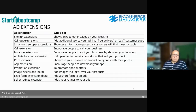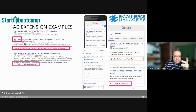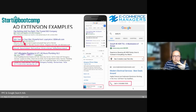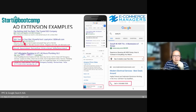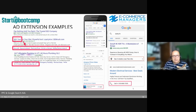Now let's talk about ad extensions. Here are a few examples. You can see sitelink extensions — for example, someone Googles 'SEO tool' and you show additional links to other pages on your website alongside the main ad.